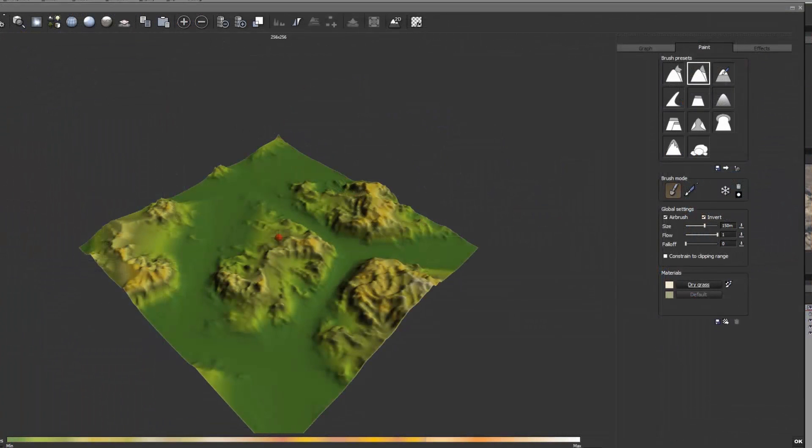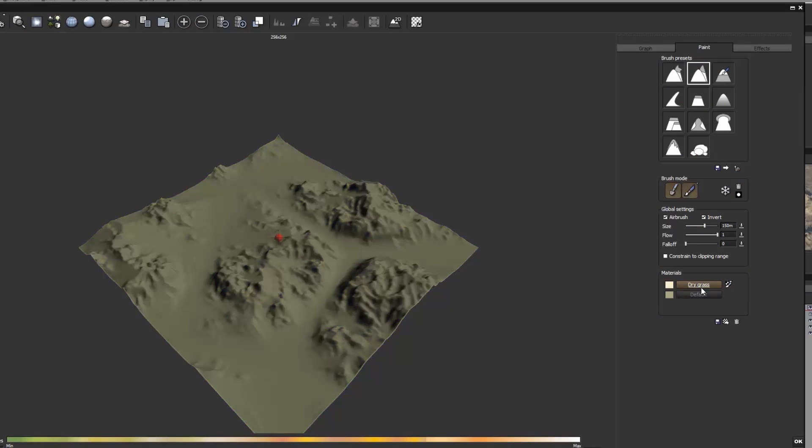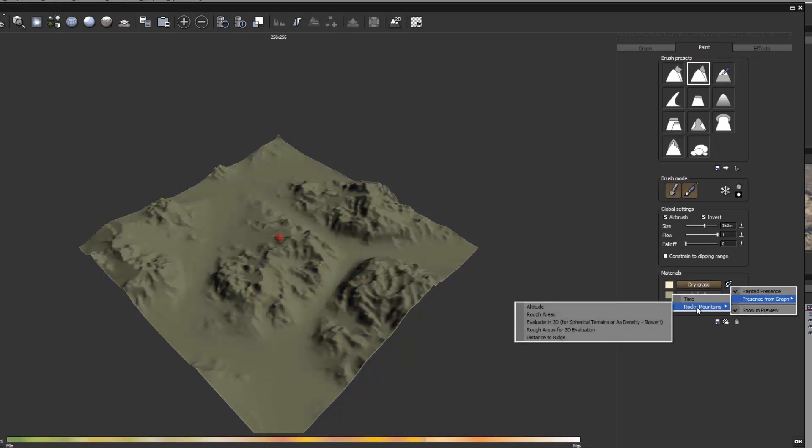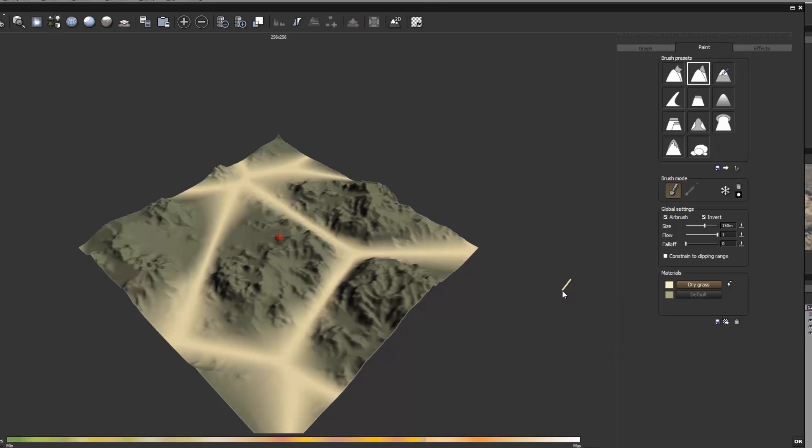And finally, the last addition is in the paint section, where you can create a material that is directly linked to the graph. So if I want to paint a specific material within an altitude section, I can automatically set it up.